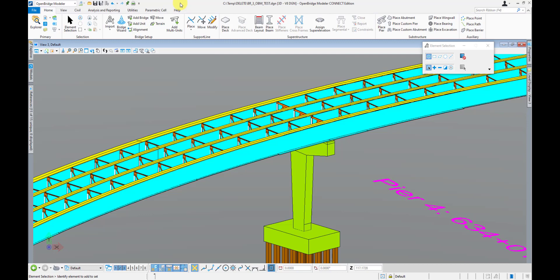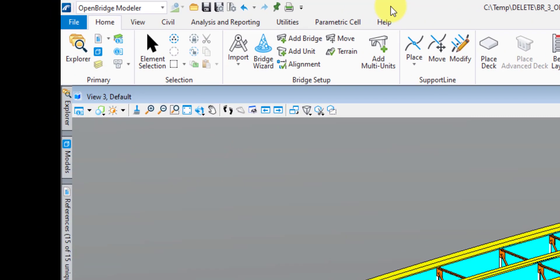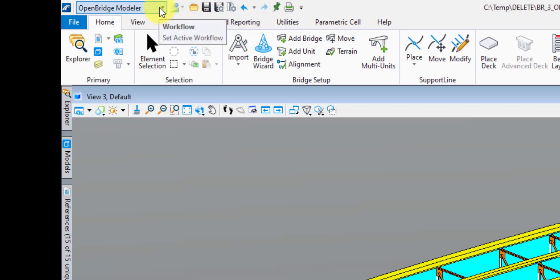So let's start off by taking a look at the graphical user interface, otherwise known as the GUI. OBM is an interface that is ribbon-based, just like most other software nowadays. Something relatively new to the Connect Edition is the concept of workflows, and the workflows you can see are up here in the top left corner.